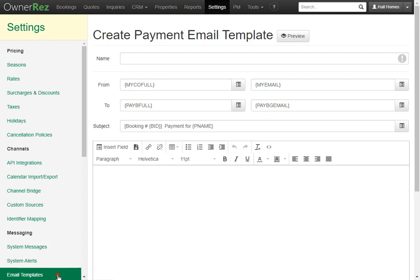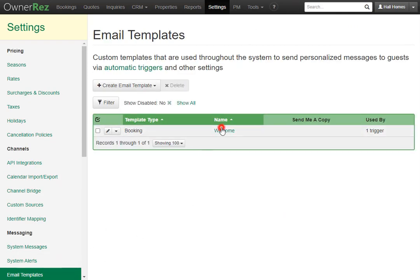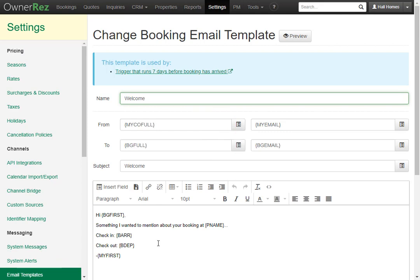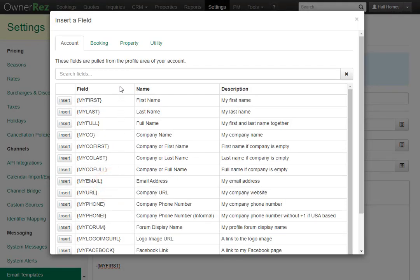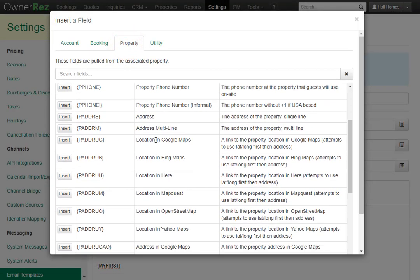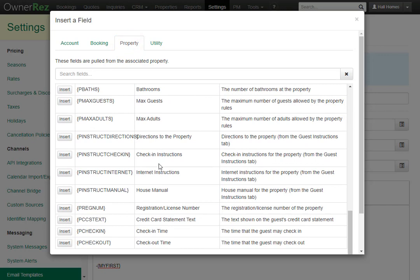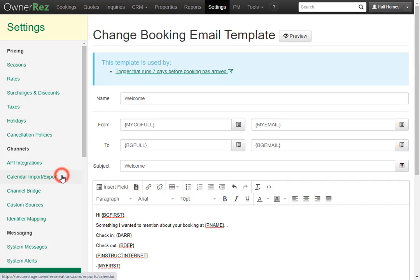Let's go take a look at our welcome email template. Let's say we want to add the property's internet instructions to this email. We'll add another line, then go to Insert Field, then go to Property, scroll down, and here we see internet instructions. Over to the right, we see what this will pull in — the internet instructions for the property from the guest instructions tab under the property.